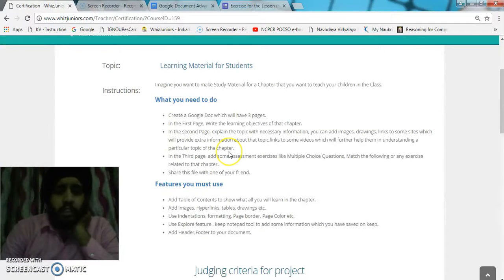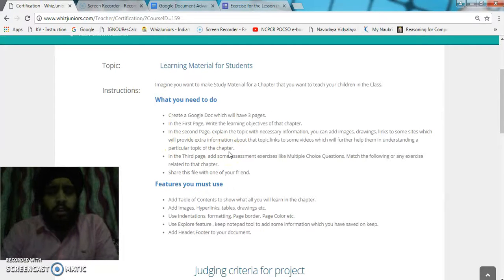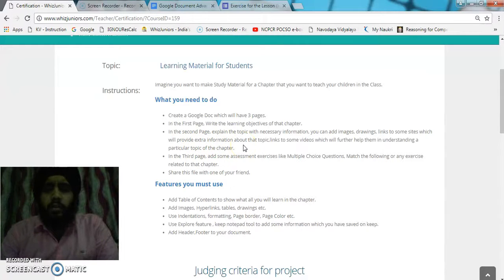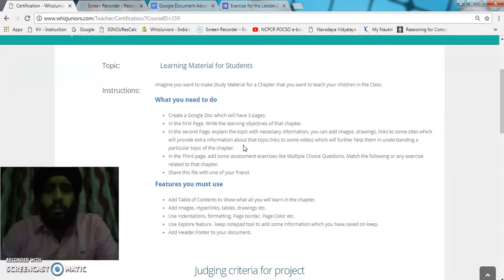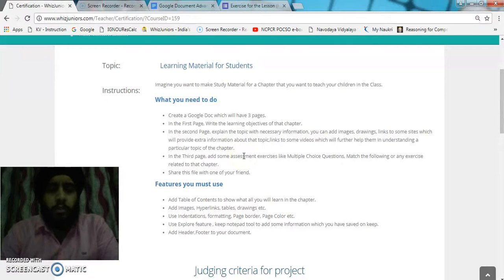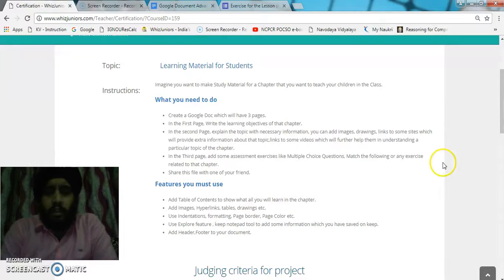In this phase, I think I have completed all the objectives. In the second phase, I have created the images and given links related to the website and videos also. In the third phase, I have given some assessment with the help of a Google form. I have to share this document with one of my friends.